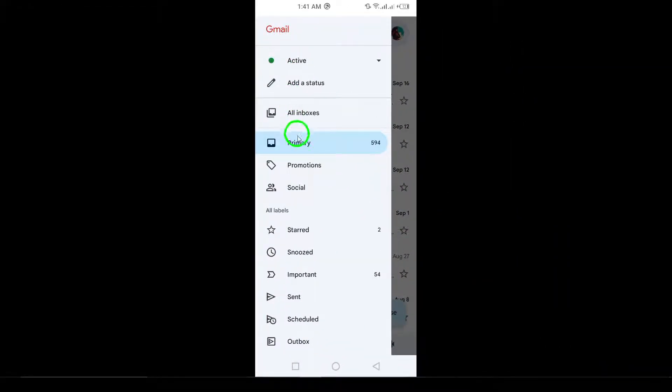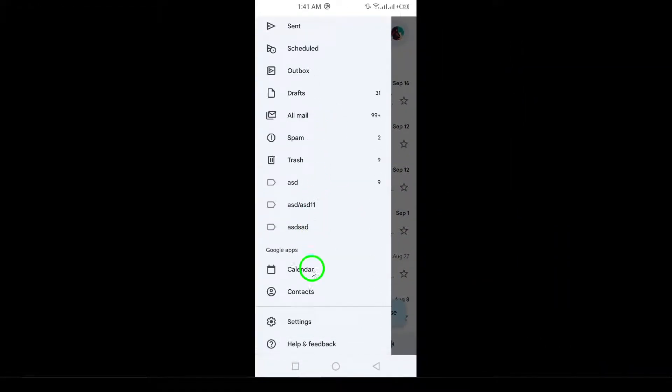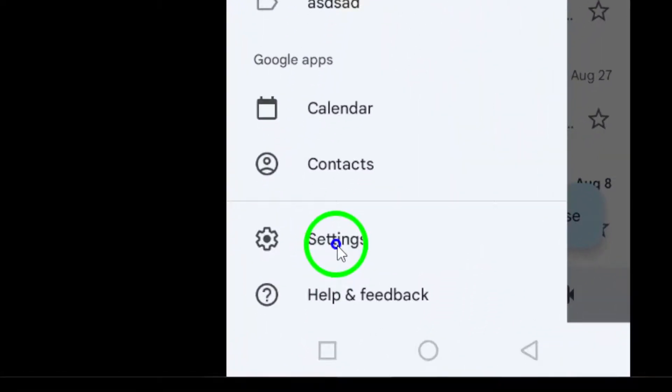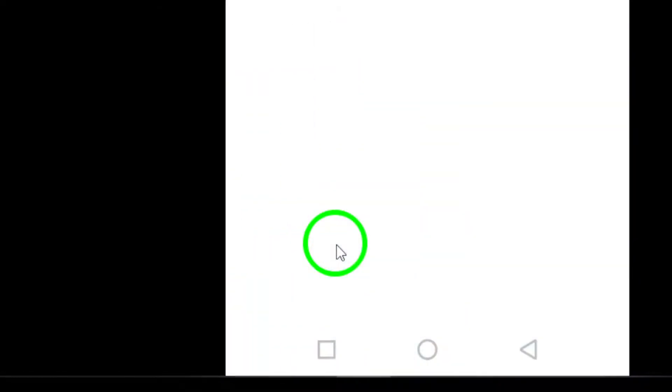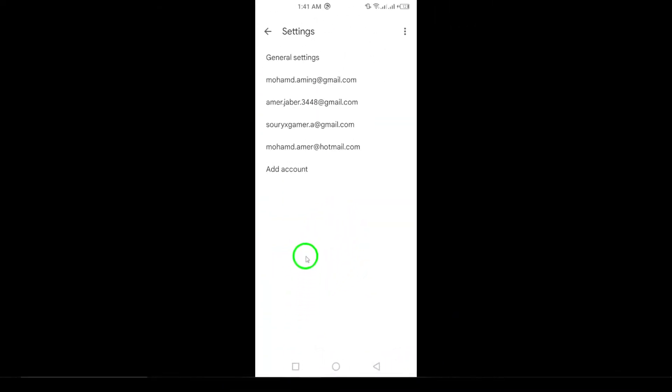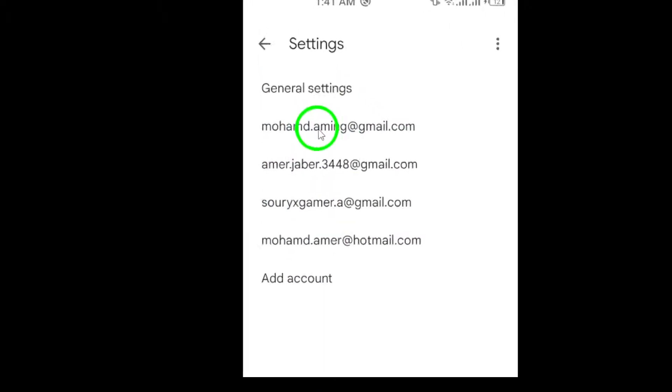Next, scroll down and select Settings from the menu. This will take you to the Settings page where you can manage various aspects of your Gmail account. If you have multiple email accounts linked to your Gmail app, choose the specific account you want to work with.